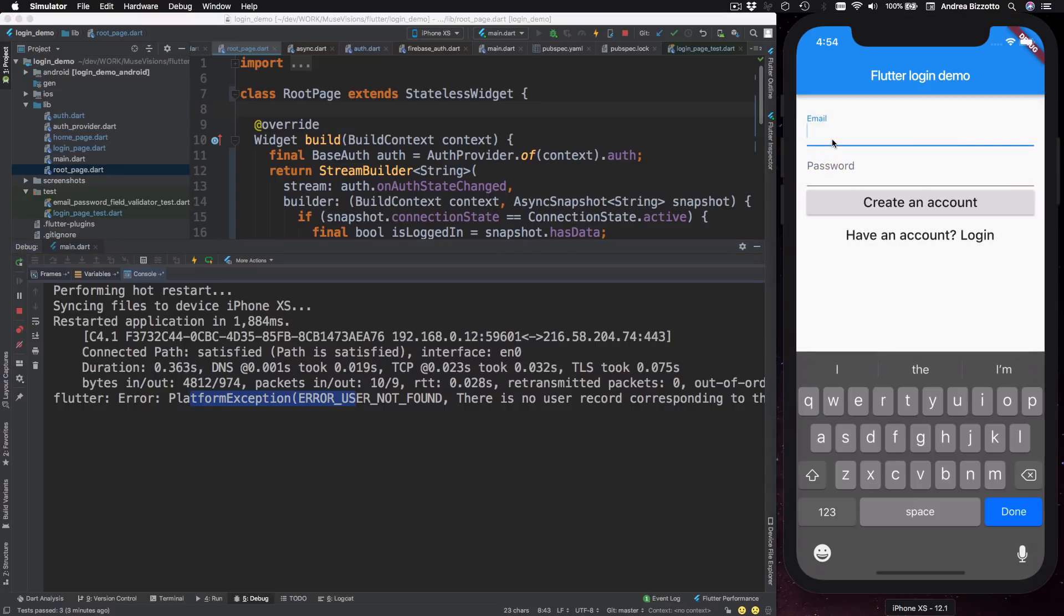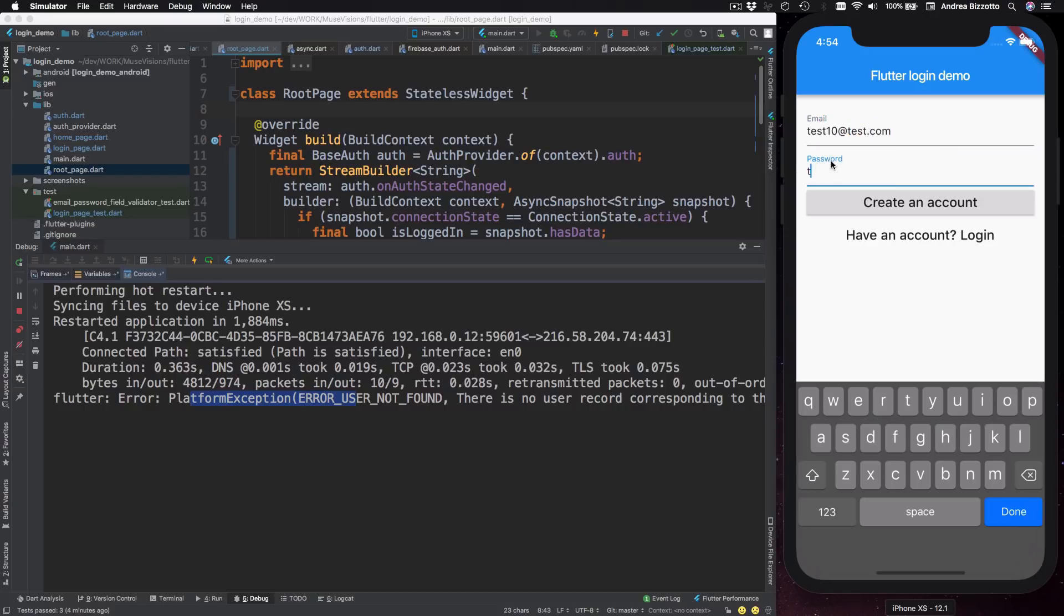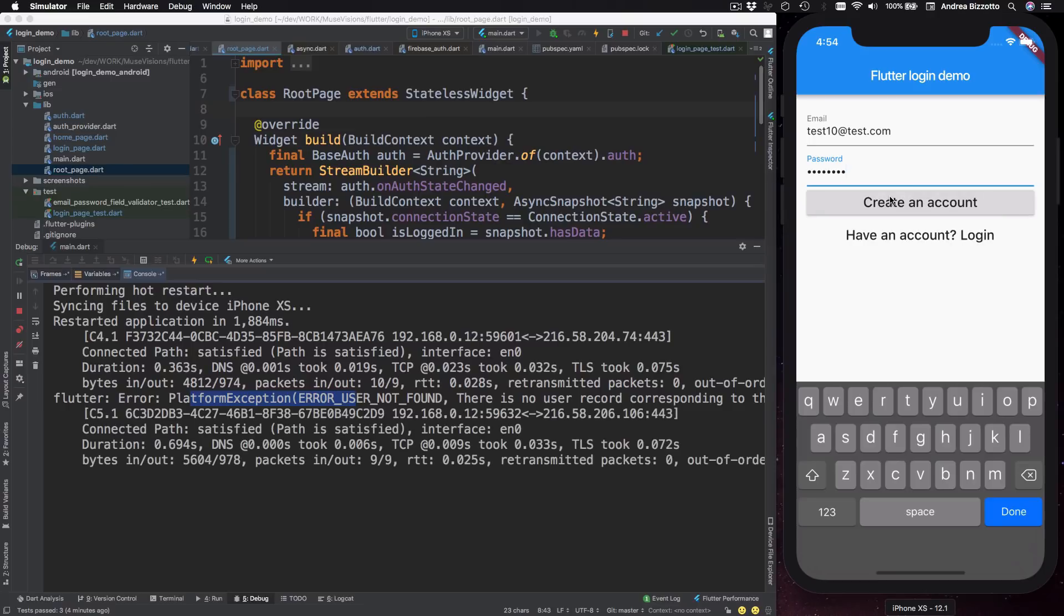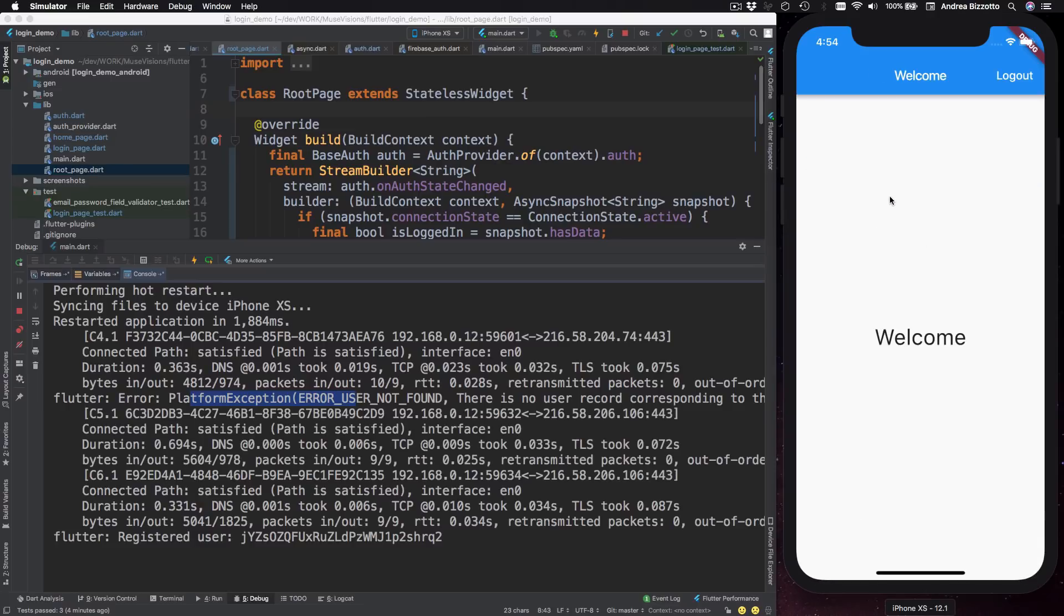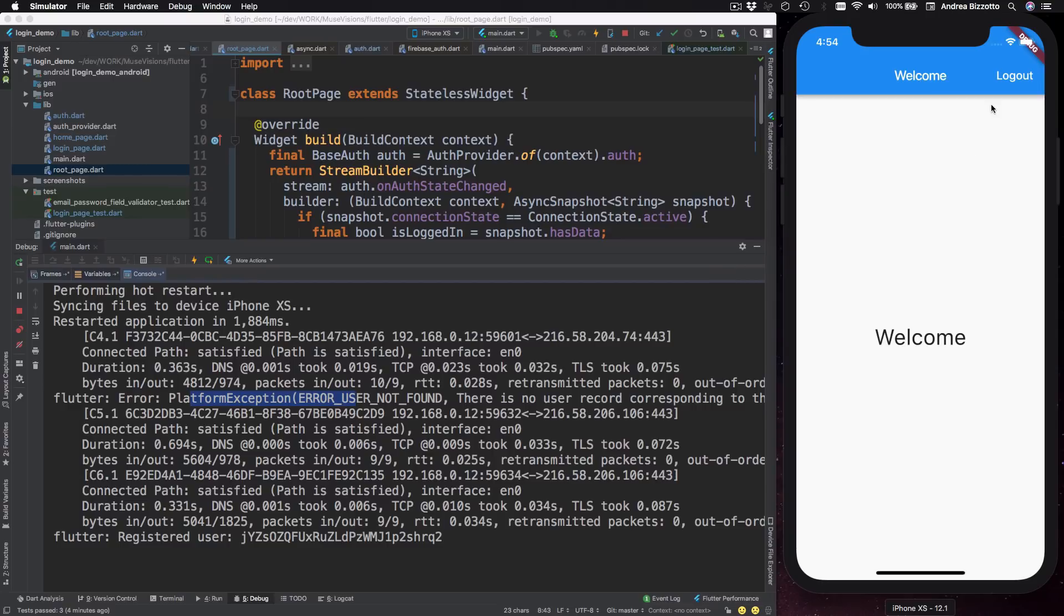I could try to create a new account. And here I could say test10 at test.com and test1234. And when I do this, I can create a new account. And I can see that Firebase is telling me that I have now a registered user. So the sign in flow now works.